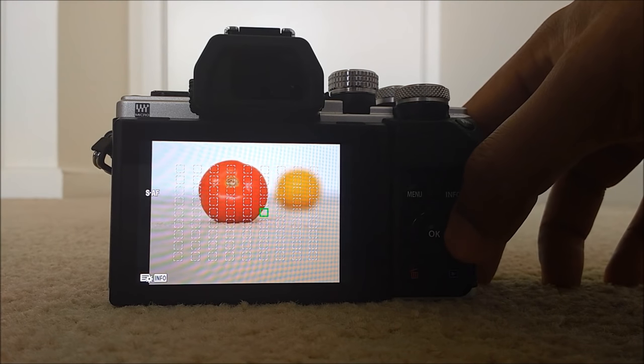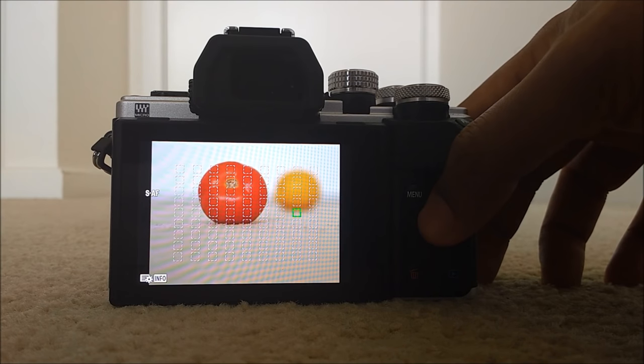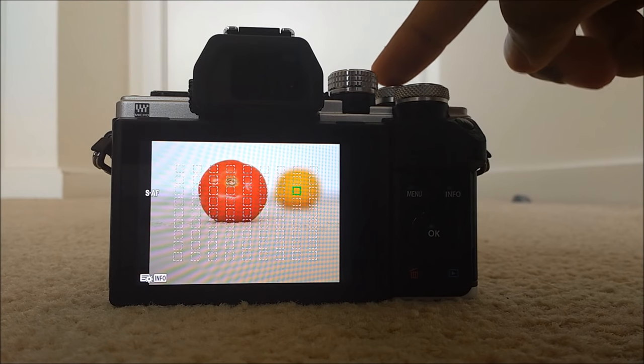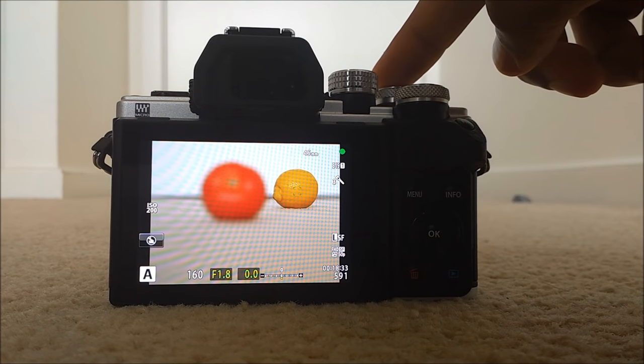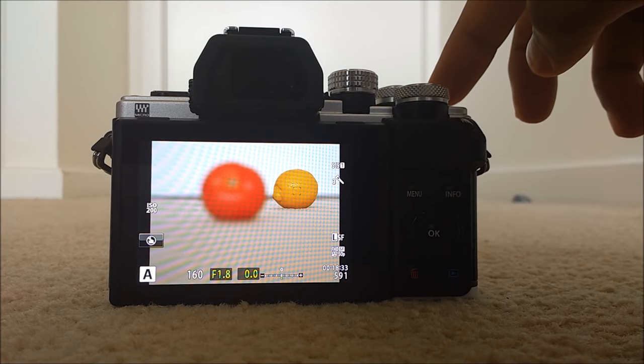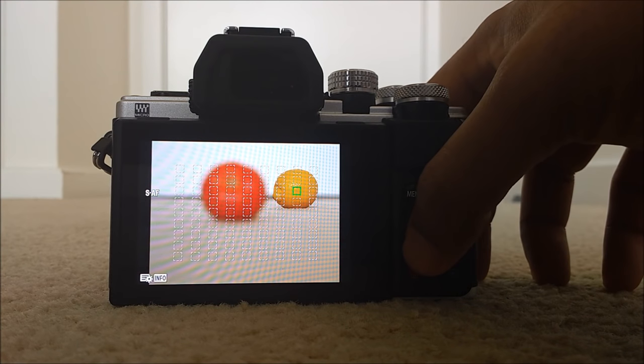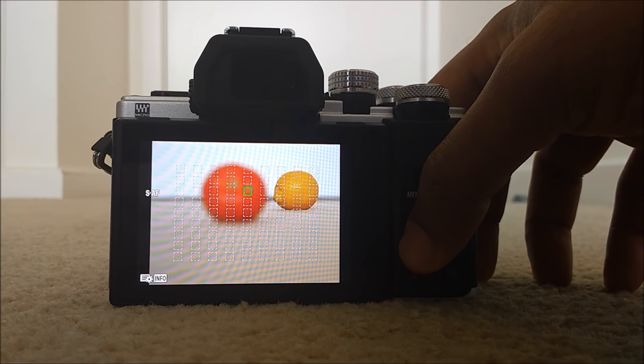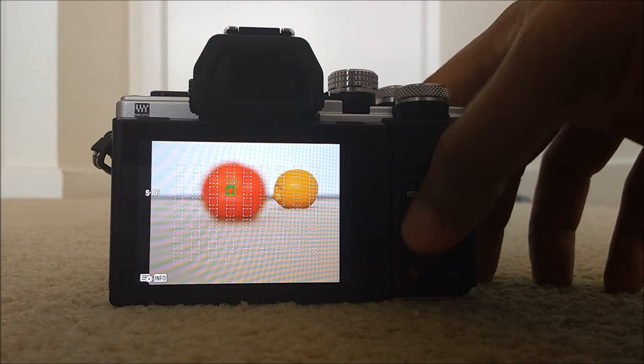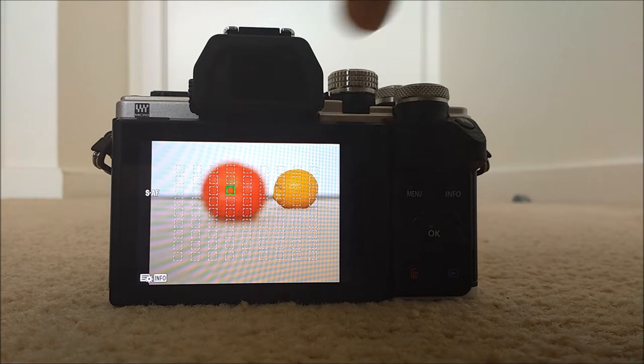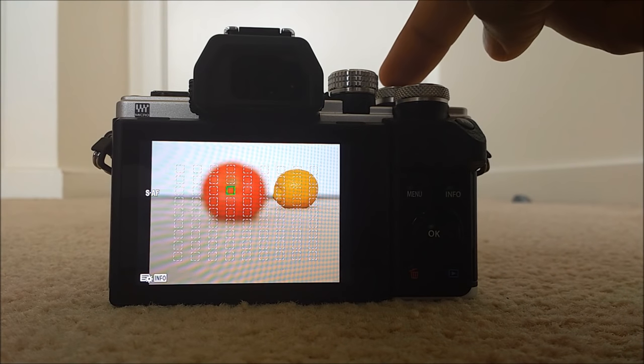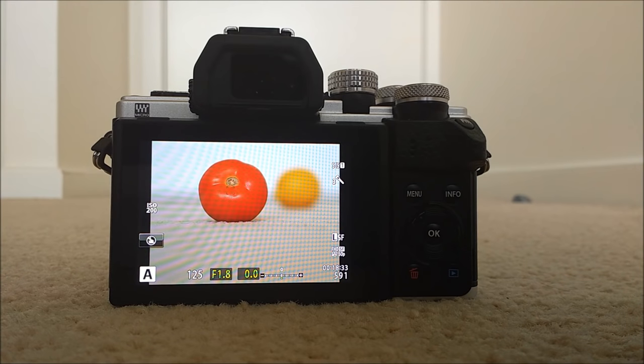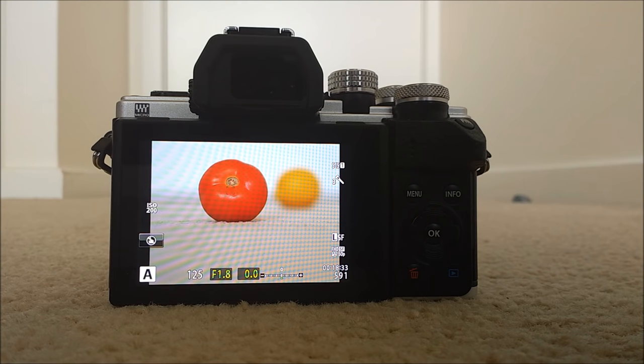Anyway, so just select lemon and then half press. See? It's in focus. Then again, if you want to select the tomato, just the focus score over there and half press. This is how you use your single autofocus mode.